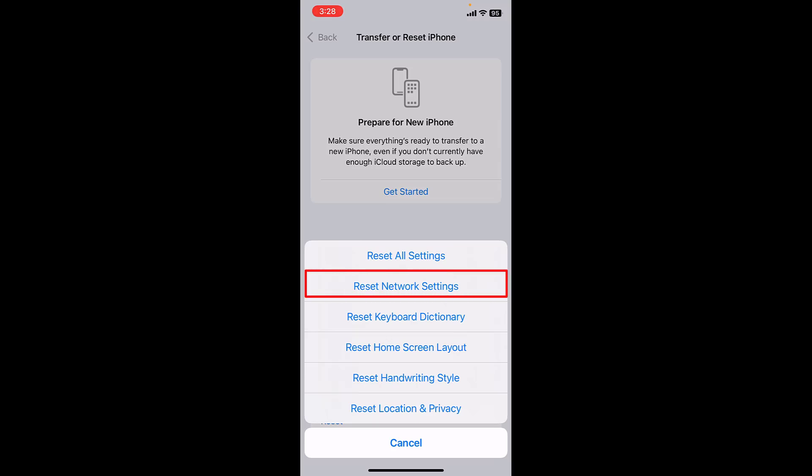Don't press any other thing. Just tap on reset network settings. So this will reset your phone network settings. And after this, you might need to connect your WiFi. So just simply tap on reset network settings.